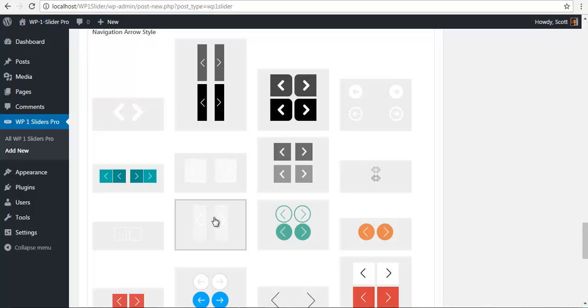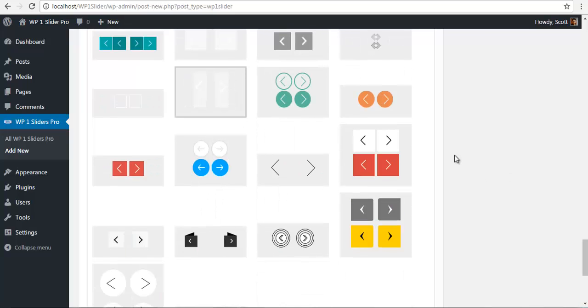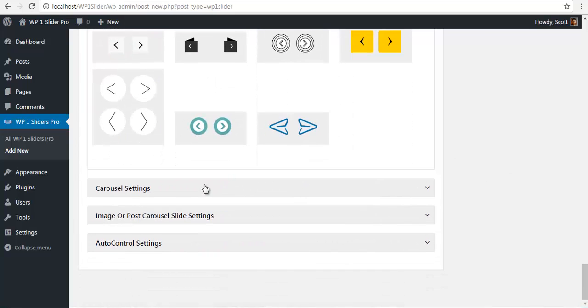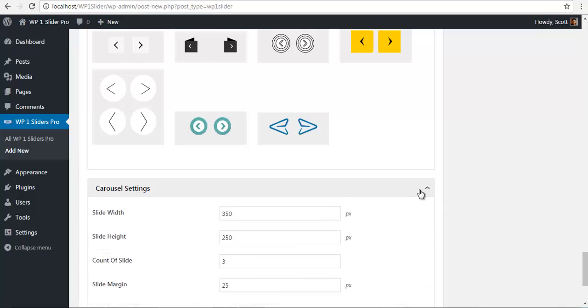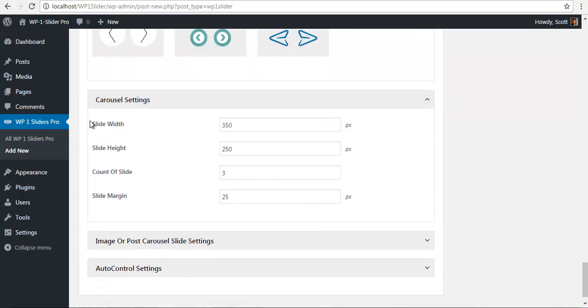Let's set this one. I like this one. For the carousel settings, if we open, we'll see you can define the slide width, slide height, count of slides, and the slide margin for your carousel slider.